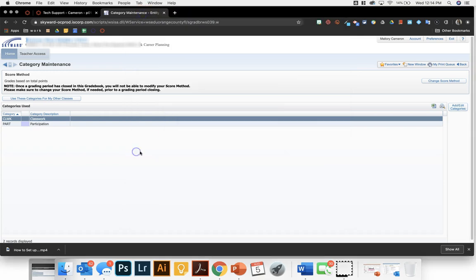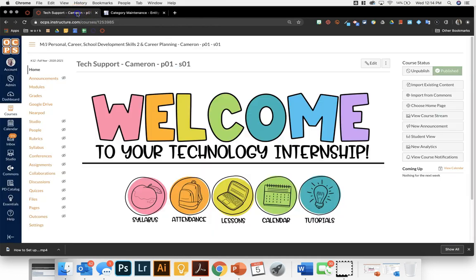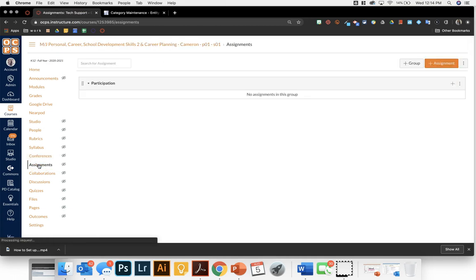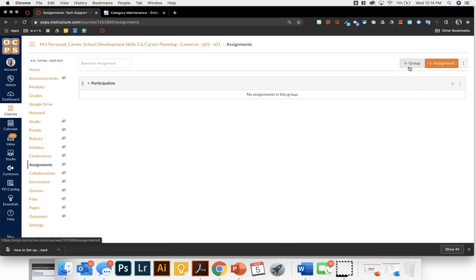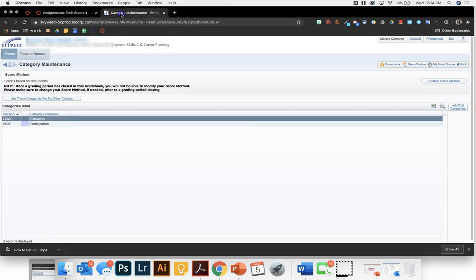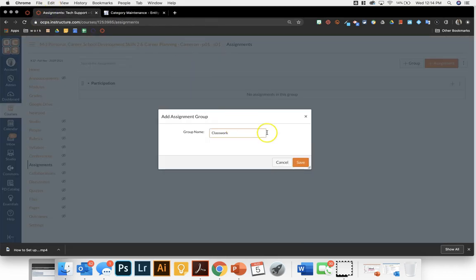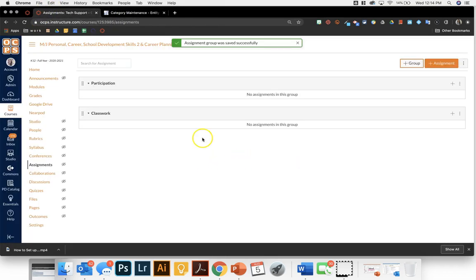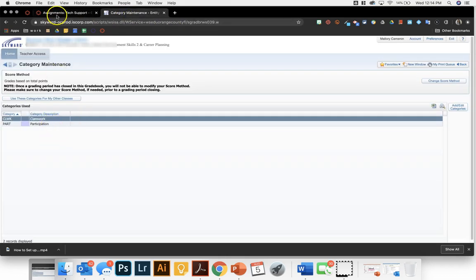So after you have decided on your categories and set them up in Skyward, you're going to go to your Canvas course and go down to Assignments on your course navigation. You are then going to click on Add Group and you are going to type in whichever category you chose, type it in exactly the same, and click Add. So now I have participation and classwork, which are my two categories.